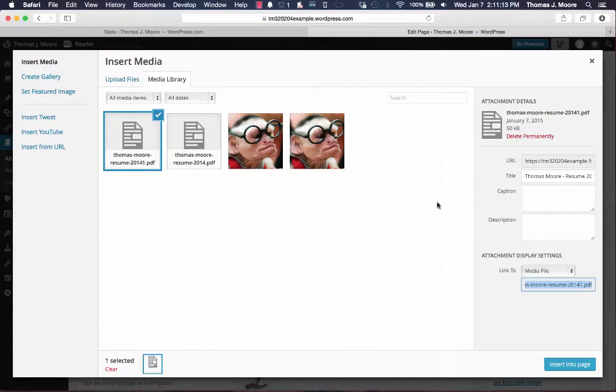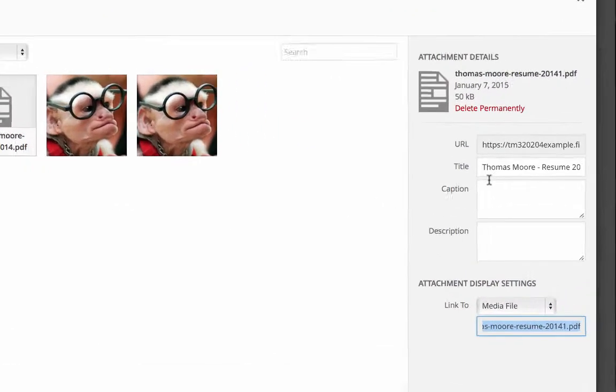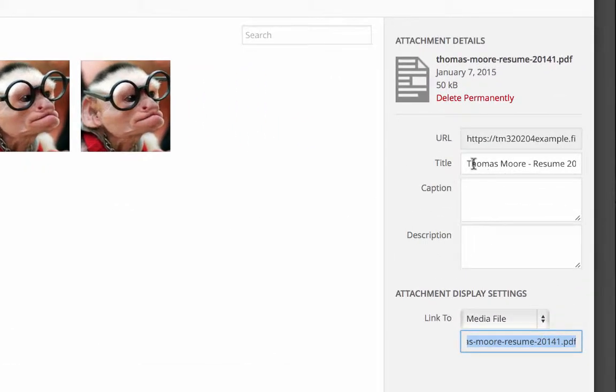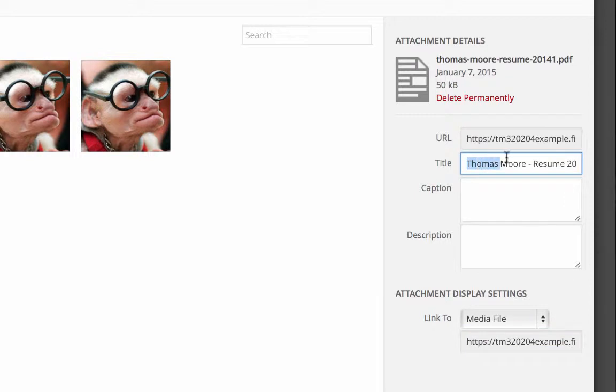So on the right hand side, there's a menu that gives you some options. The title here is actually going to be the text that's going to link you to the actual file. So when they click on that link, it's going to download the file.